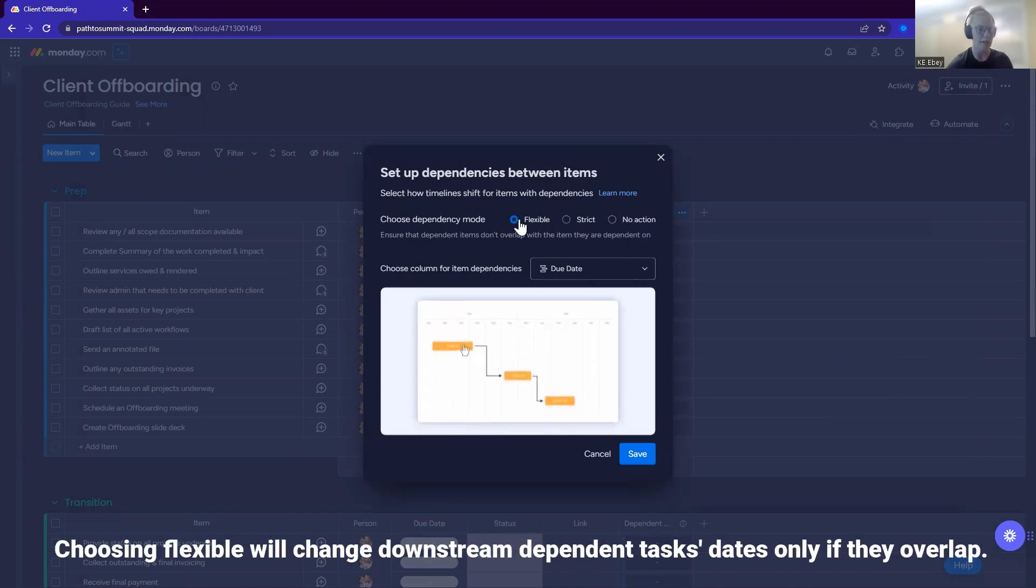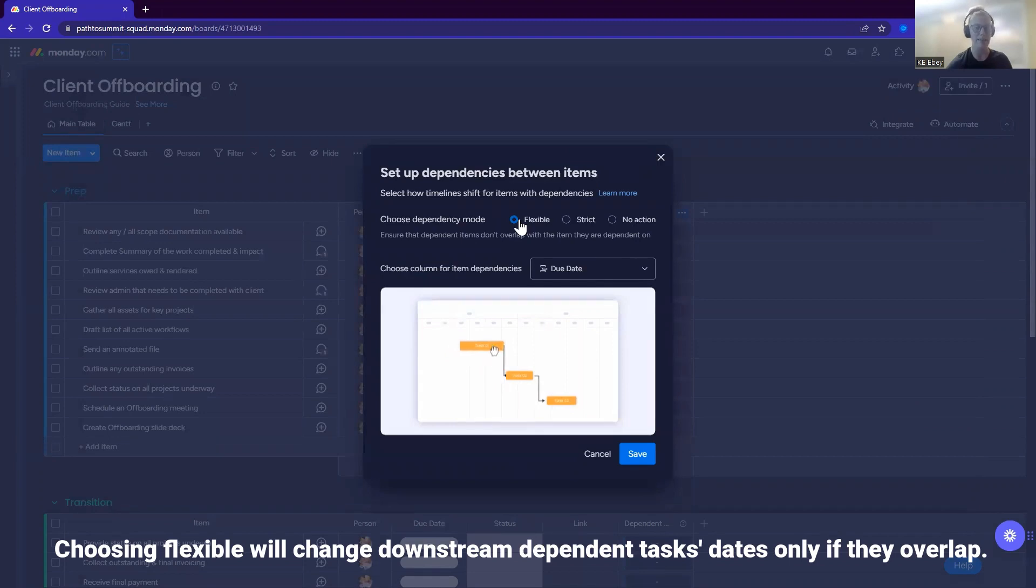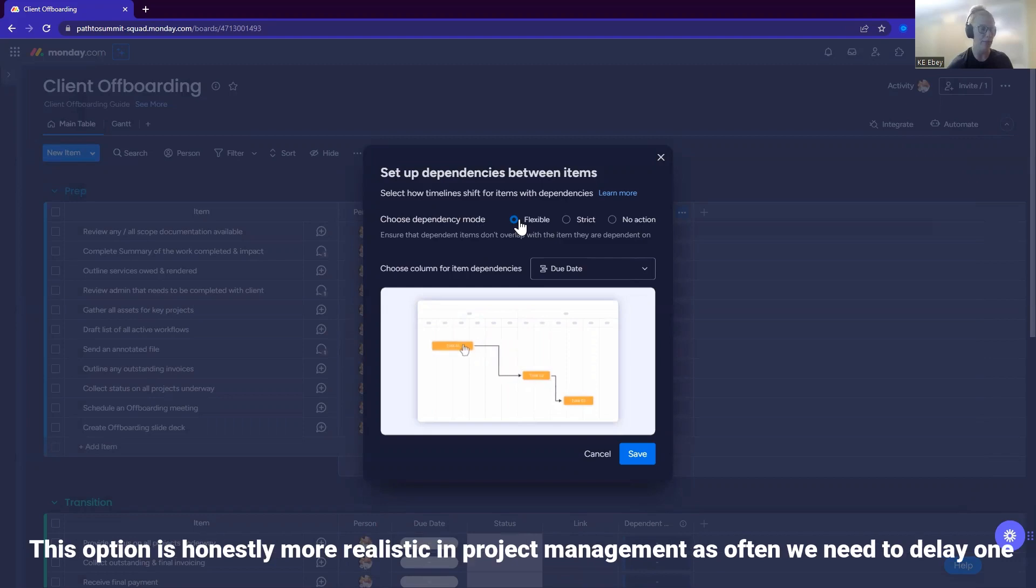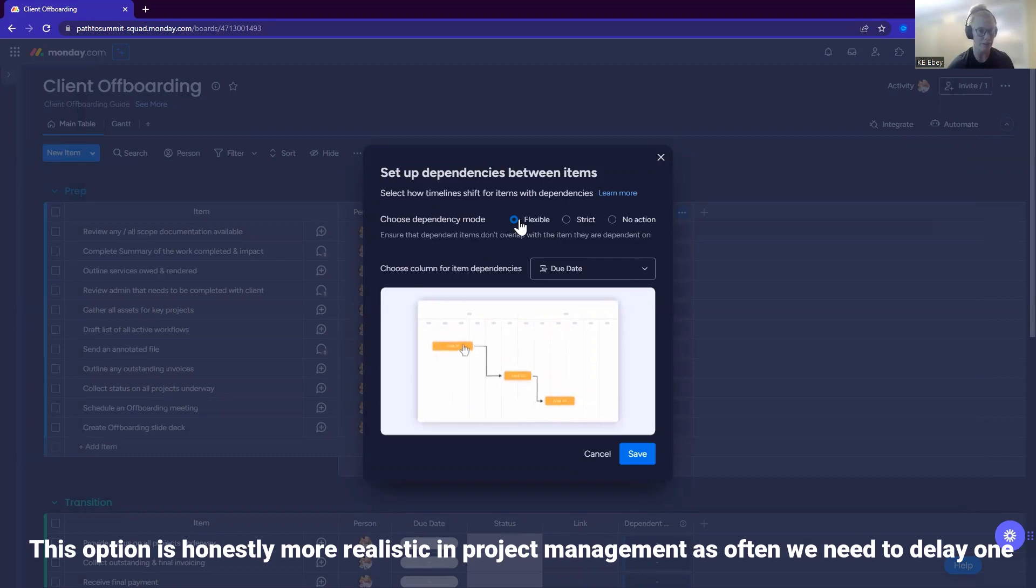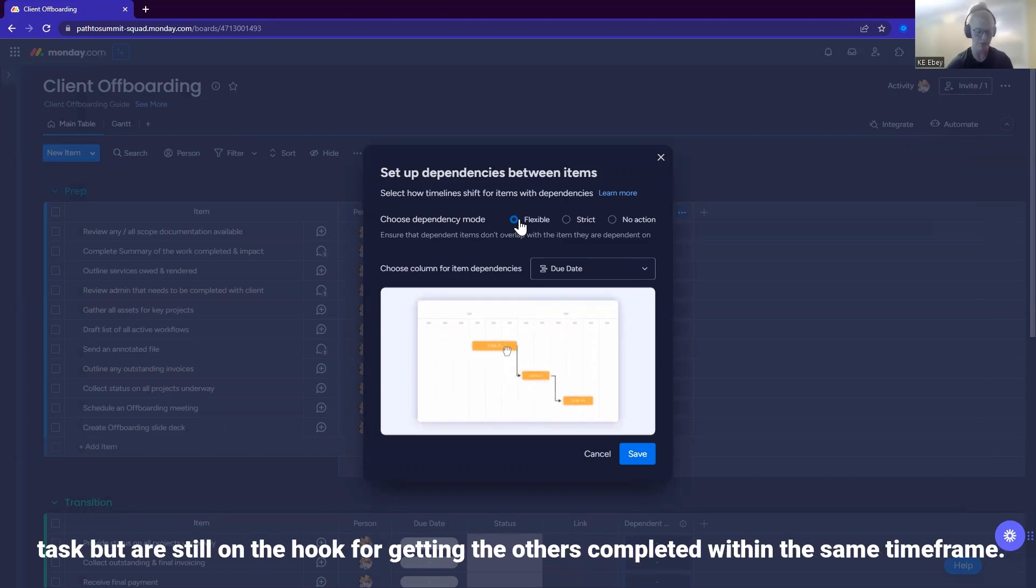Choosing flexible will change downstream dependent tasks dates only at the overlap. This option is honestly more realistic in project management as often, we need to delay one task, but are still on the hook for getting the others completed within the same timeframe.